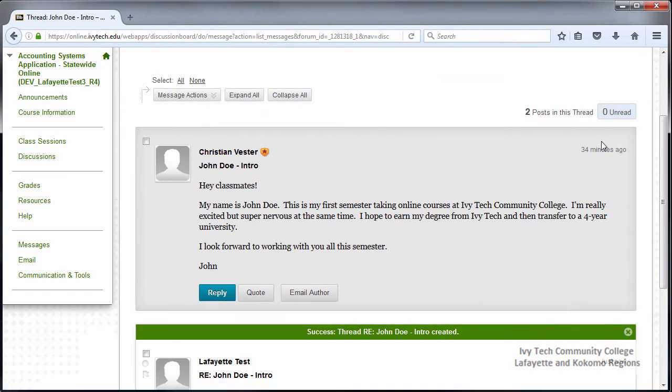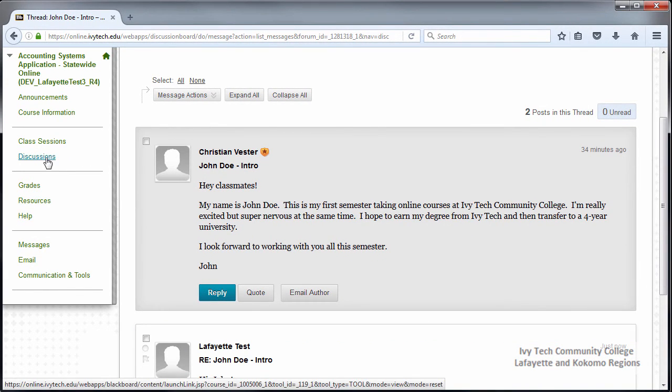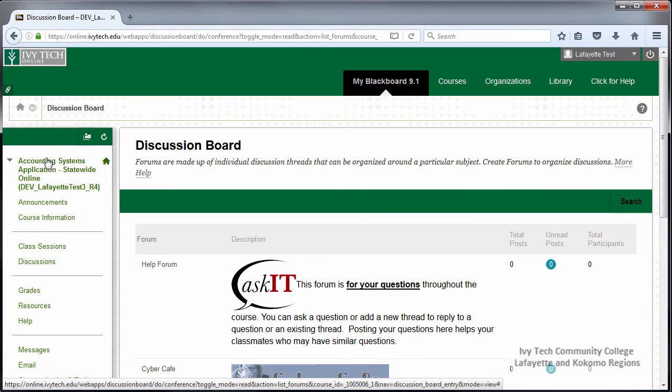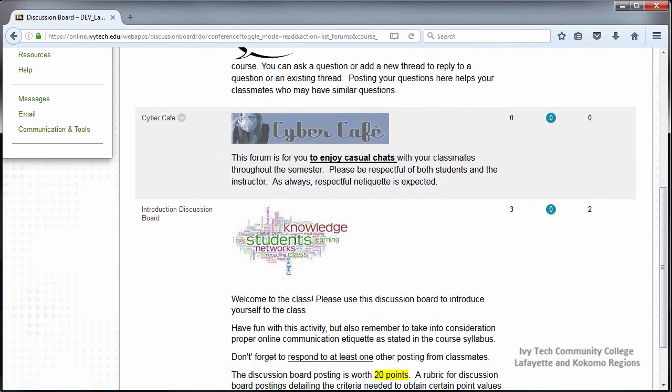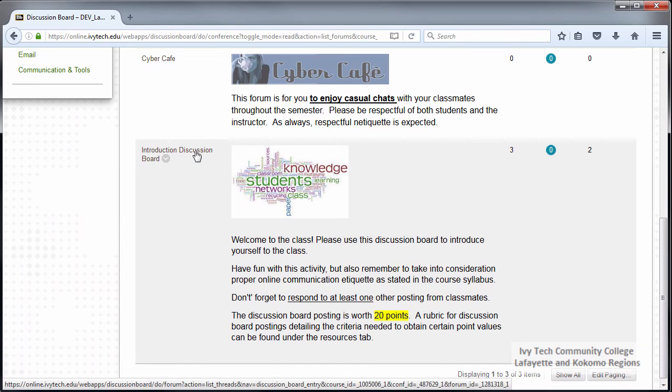Another way to access discussion boards is to click on the Discussions button in the course menu. Scroll down to view all of the available discussions. Click on the title to access the Discussion Board.